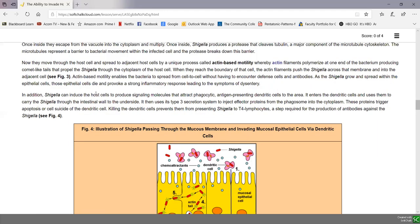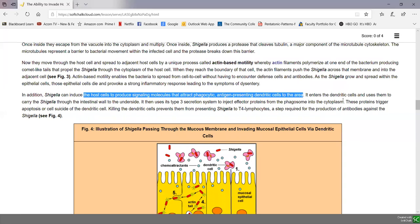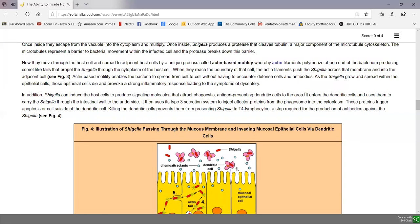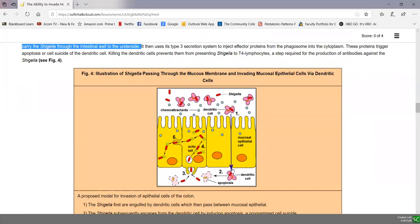Shigella can also induce the host cell to produce cytokines that attract phagocytes and dendritic cells to the area. When it enters a dendritic cell, the dendritic cell can transport Shigella across the mucous membranes to the nearest lymphoid tissue in the colon, where antibody production against Shigella would begin. But because Shigella can kill the dendritic cell through apoptosis, it is instead released on the underside of the mucous membranes, giving it two pathways to cross the epithelial barrier and then use actin-based motility to spread and invade neighboring cells.